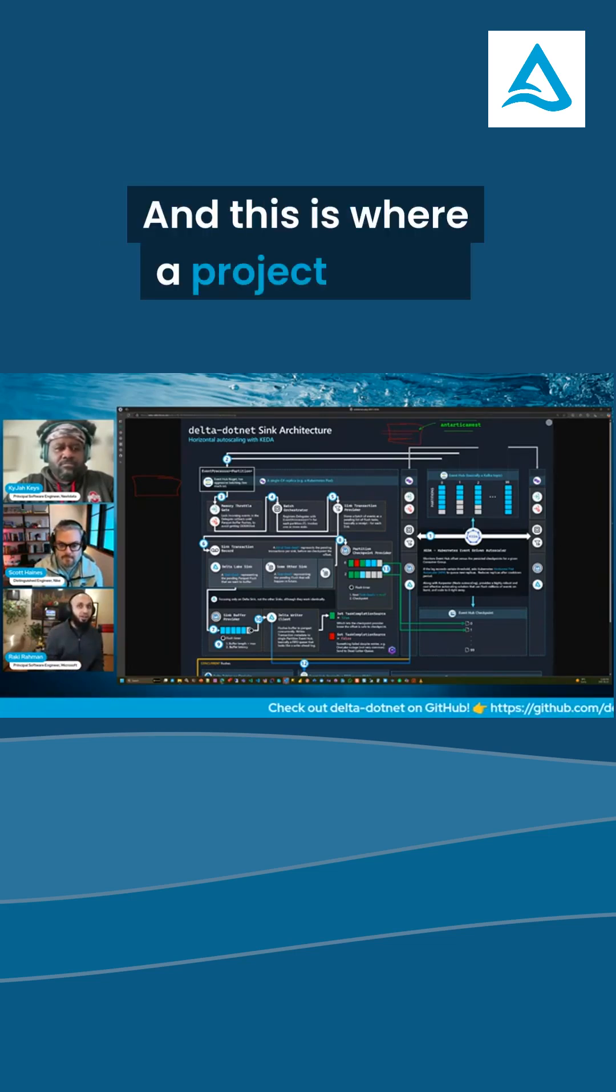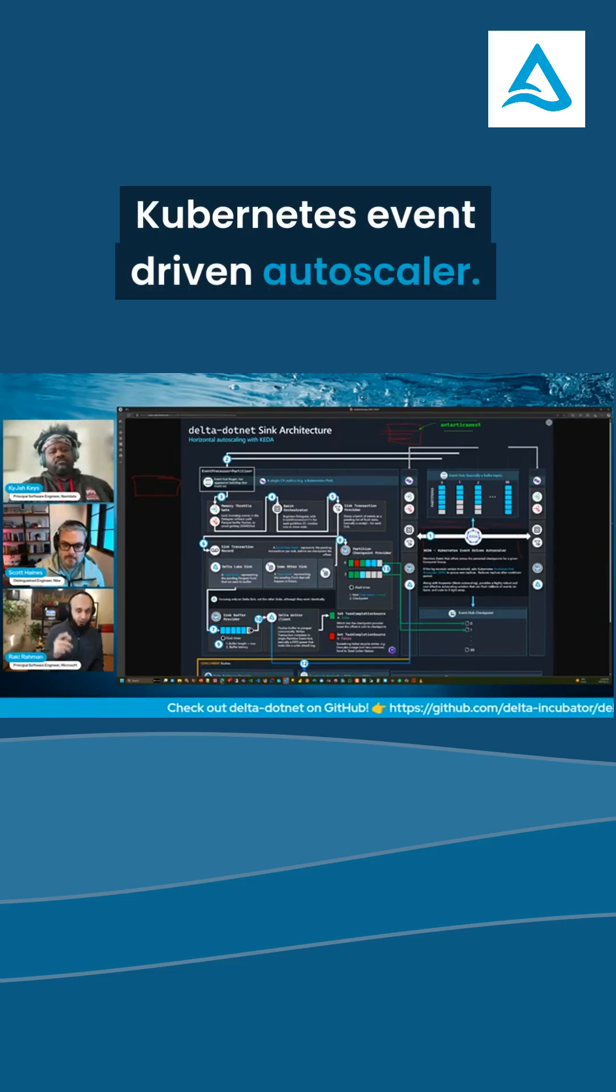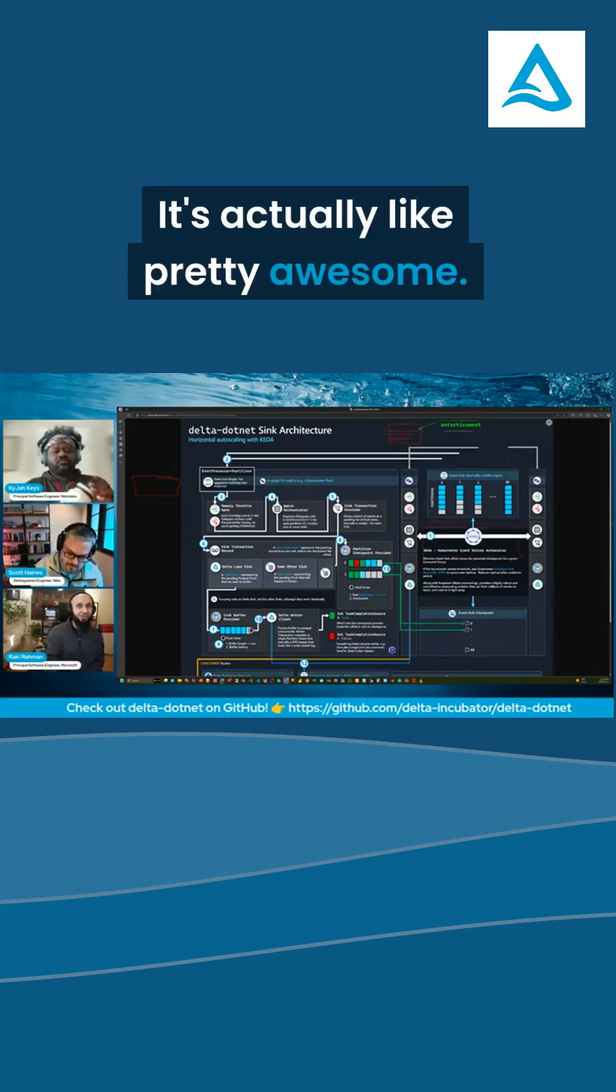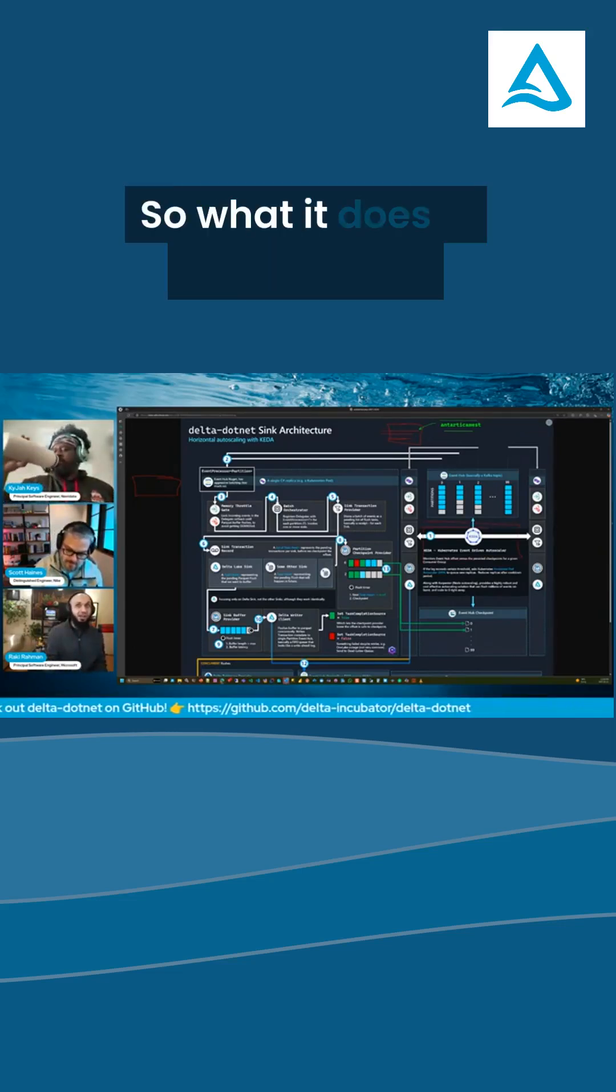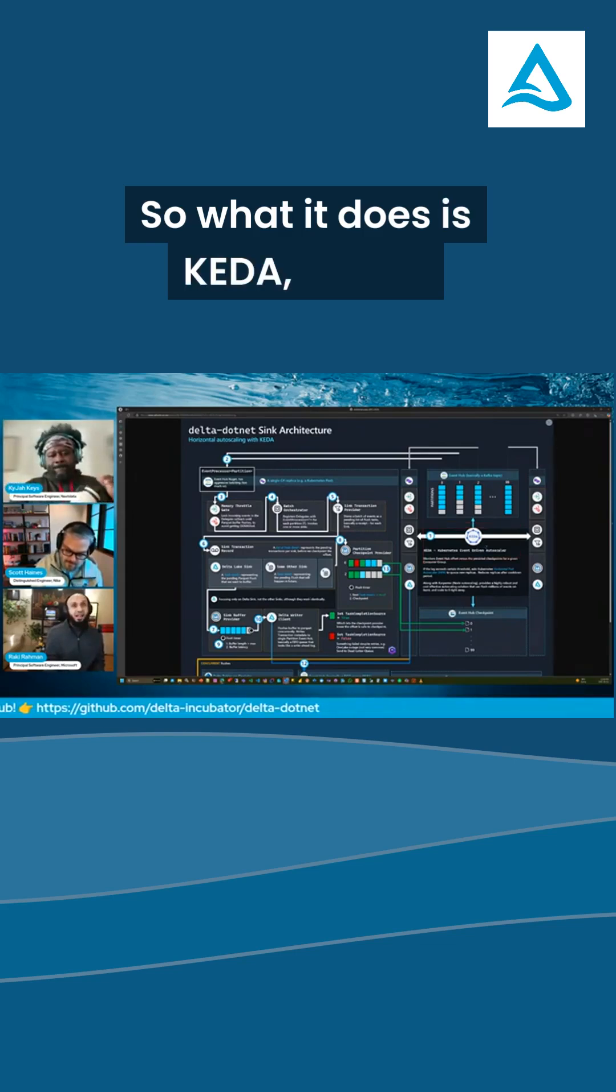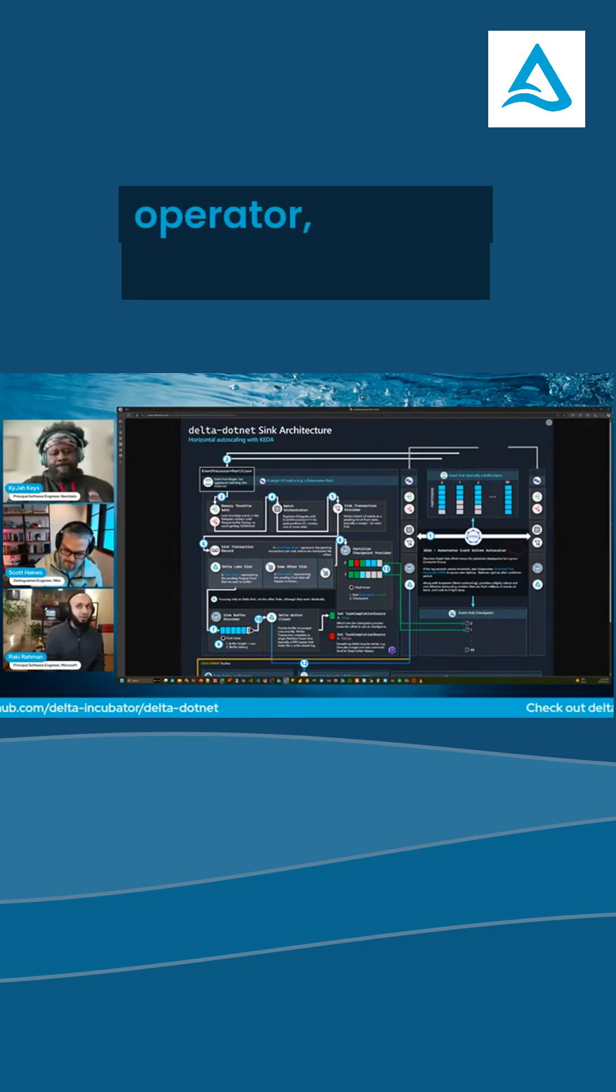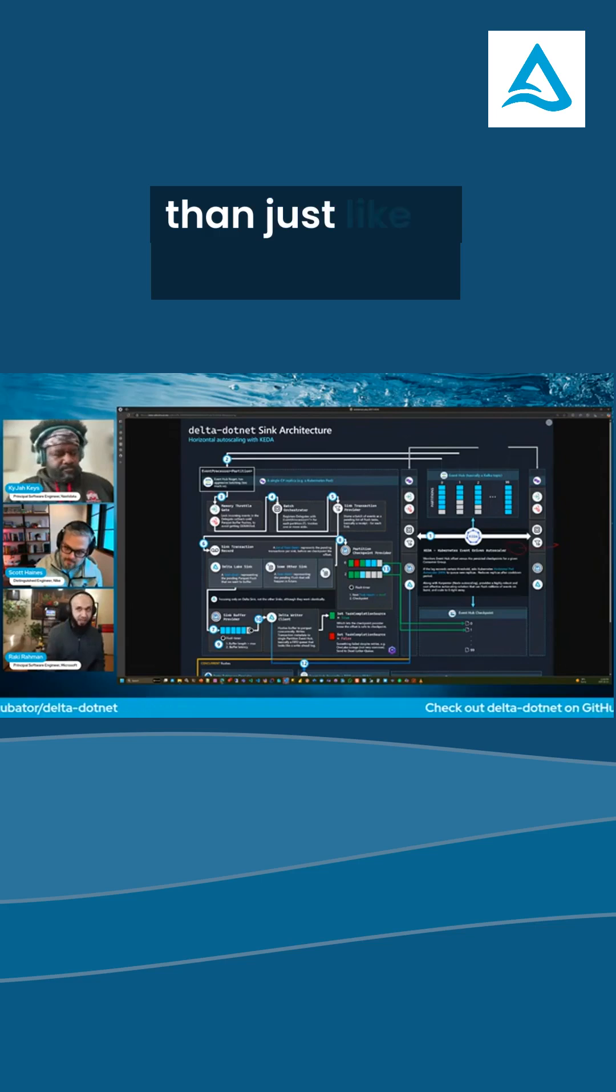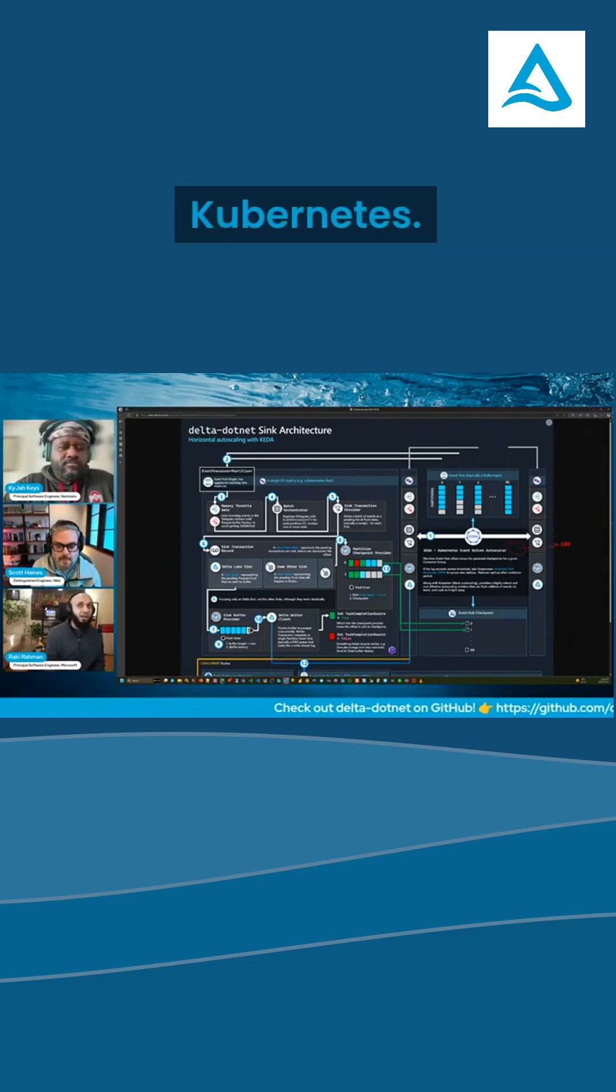And this is where a project called Kubernetes Event-Driven Autoscaler, I'll show it on the demo. It's actually pretty awesome. It's pretty amazing. So what it does is KEDA, it's got this thing called a Kubernetes operator, which is nothing more than just a native custom resource definition Kubernetes.